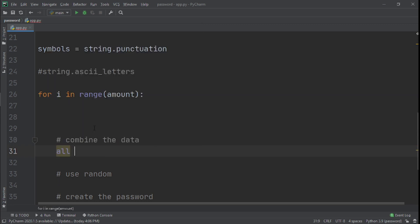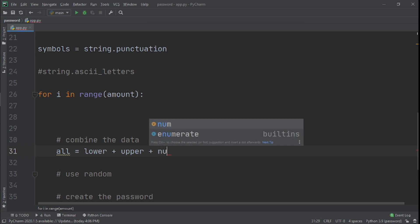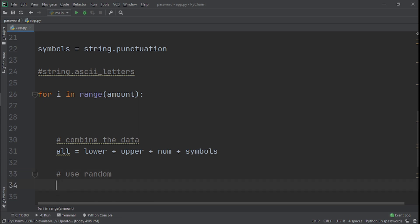And then what we'll do here is that we'll create a variable called all, and all will be a combination of all the data. So it's going to be lower plus upper plus number and also plus symbols.